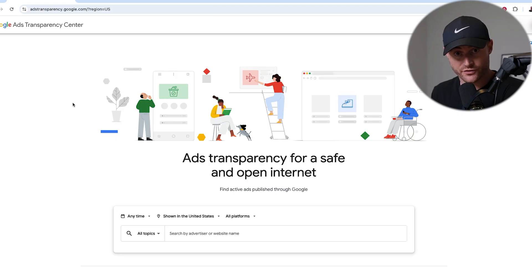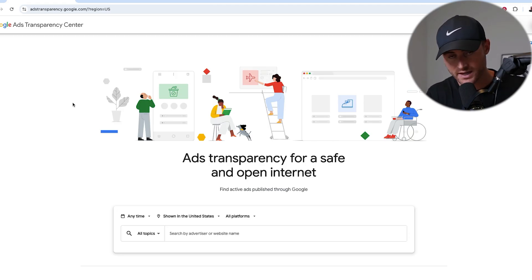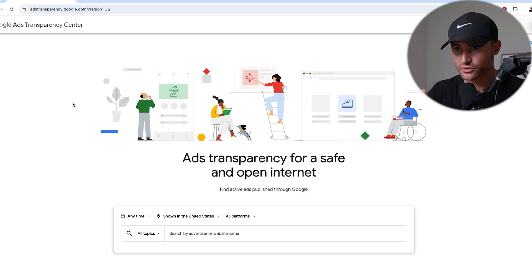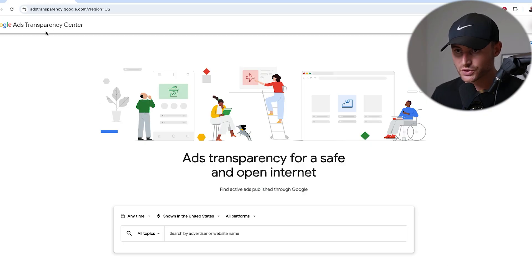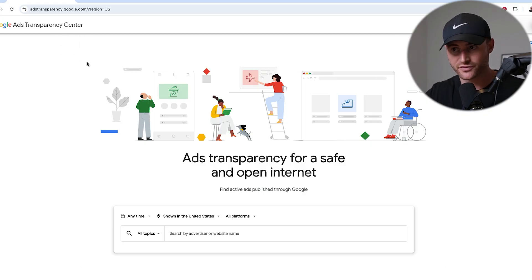So you now know who your top competitors are, at least in the ad auctions you're in. There is something free called the Ad Transparency Center that Google has. It's not inside the Google Ads interface — just Google 'Google Ads Transparency Center' and you're going to find it.